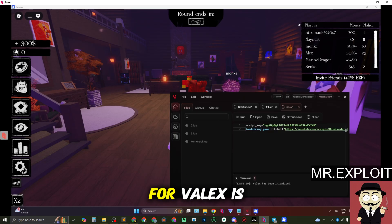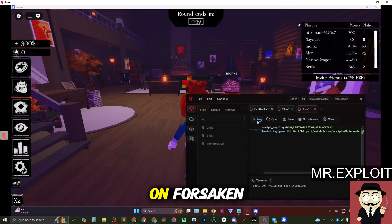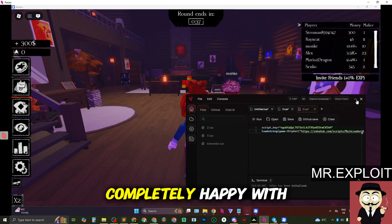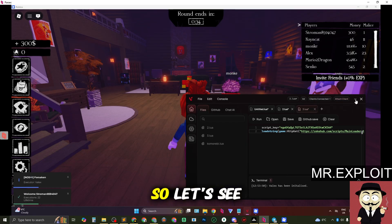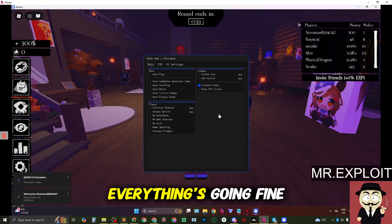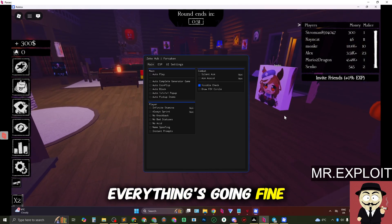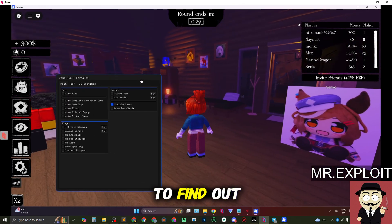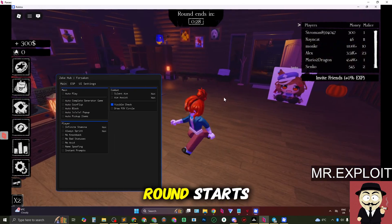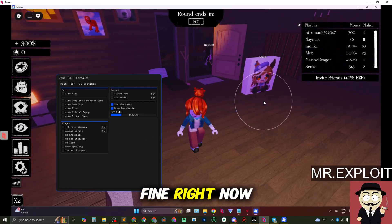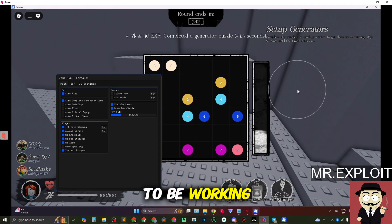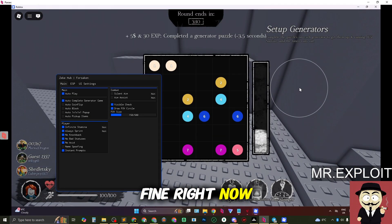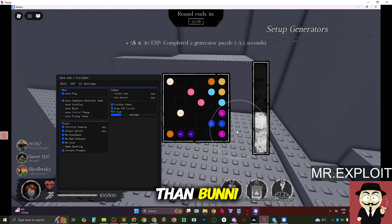So the last test I have for Velex is executing Zekehub on Forsaken. If it can handle this I'm completely happy with Velex and it's way better than Bunny right now. Let's see. It looks like everything's going fine. Okay we should be good so we're about to find out when the next round starts but everything's looking fine right now. So this appears to be working fine right now. Velex is way better than Bunny.